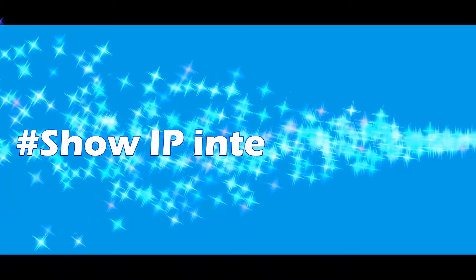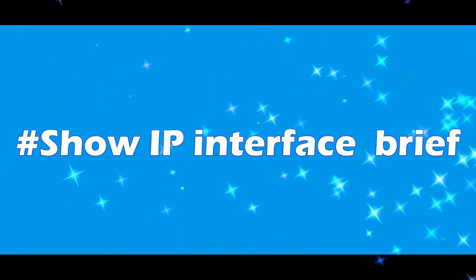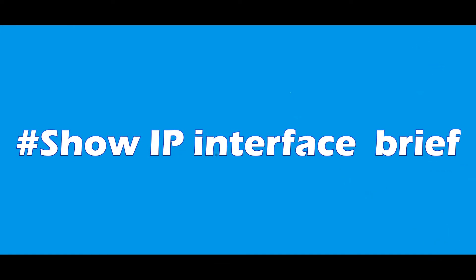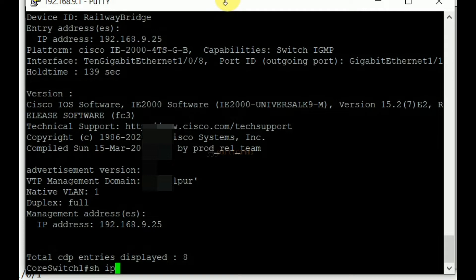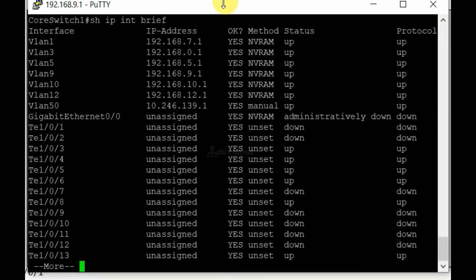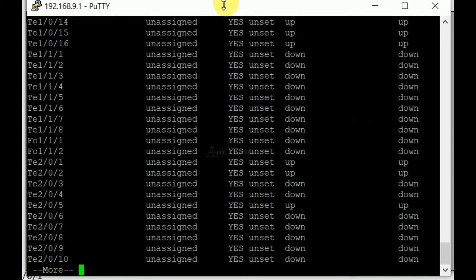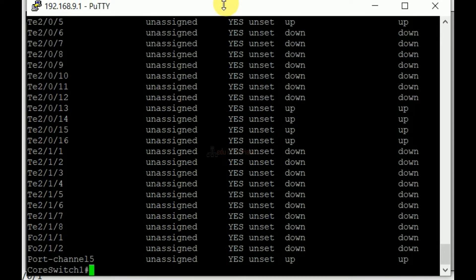Show IP interface brief. This command is used to get a detailed listing of all the IP related characteristics of an interface.